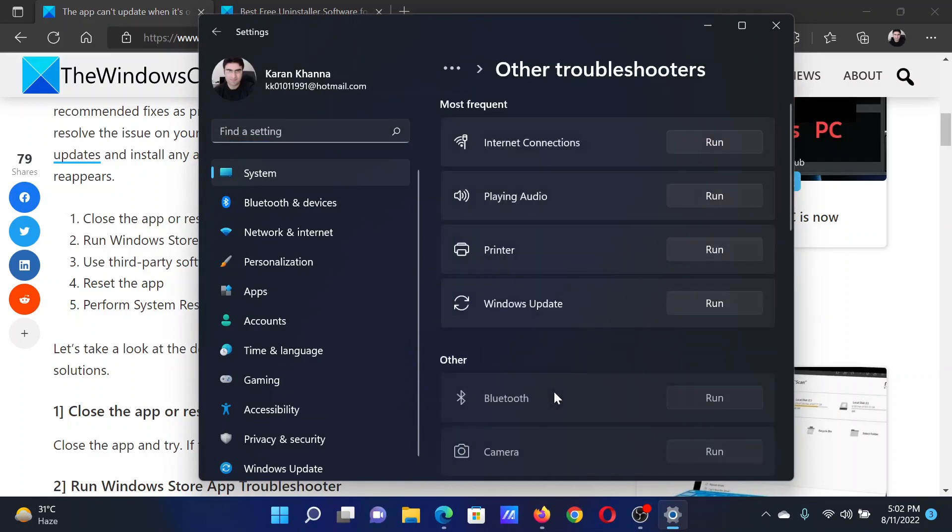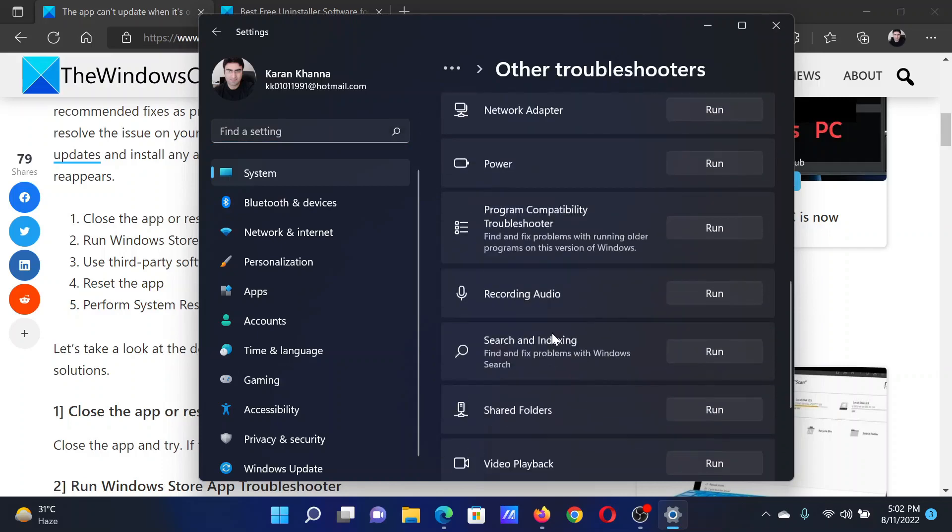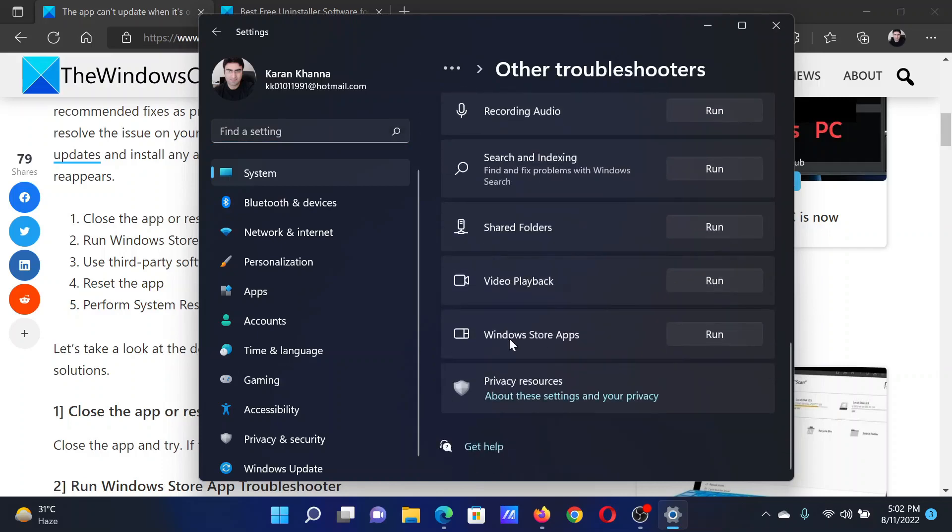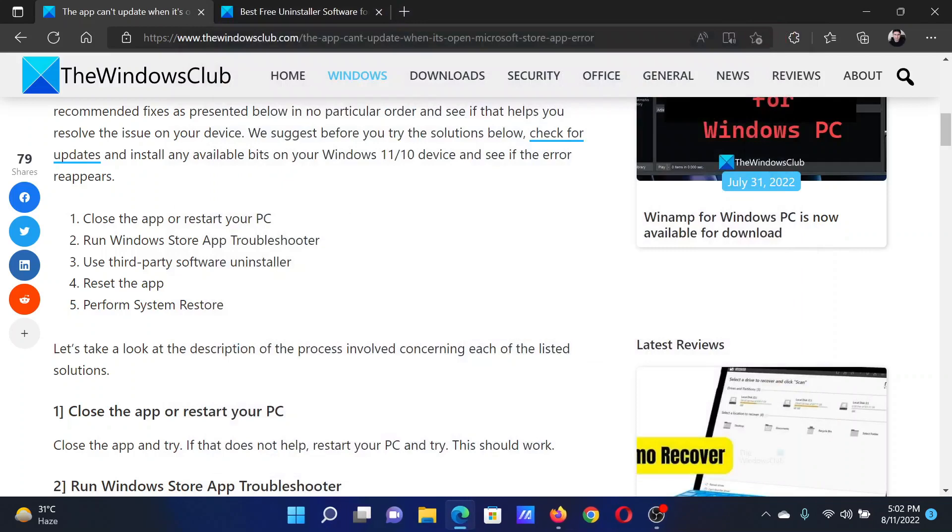Then click on Other Troubleshooters, scroll down to the absolute bottom, and click on Run corresponding to the Windows Store Apps Troubleshooter.